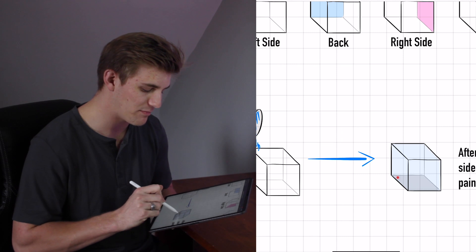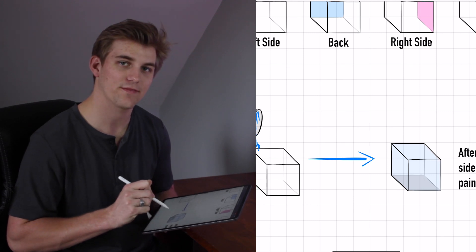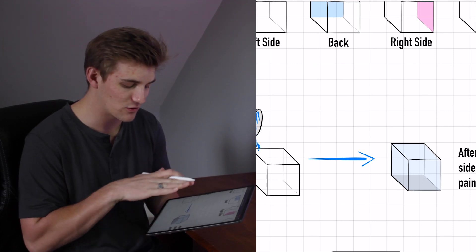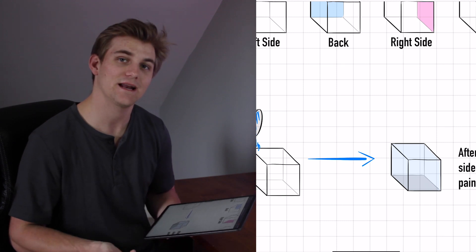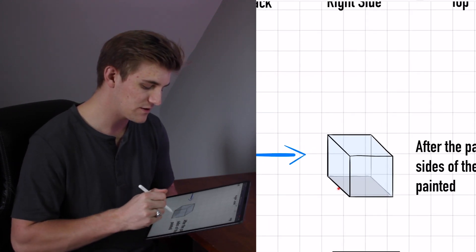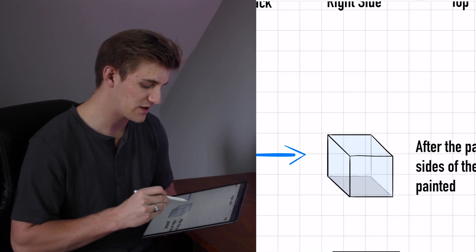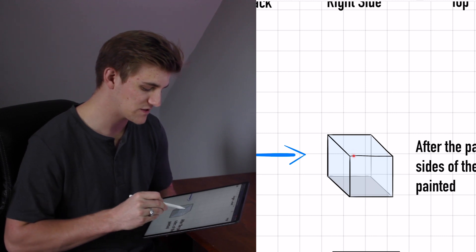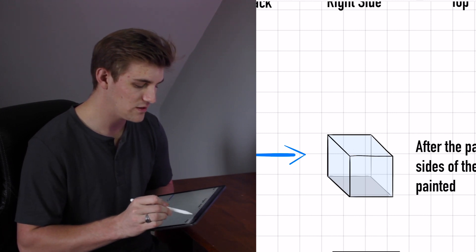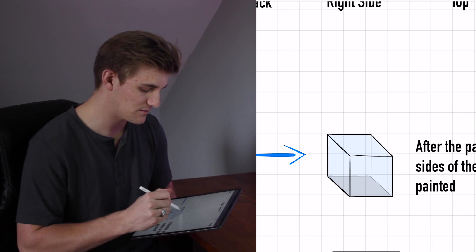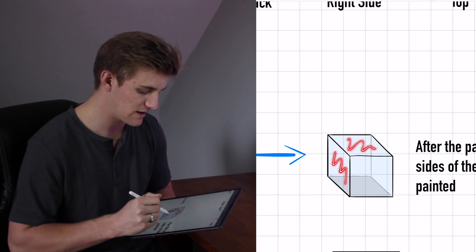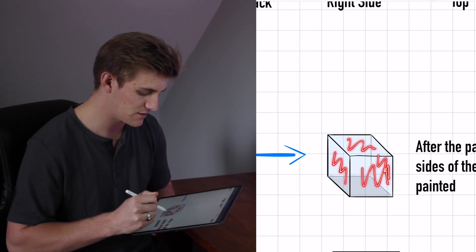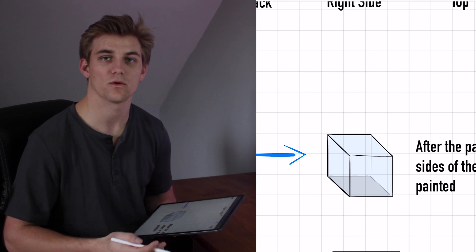But because the bottom of the cube is actually on the ground or on the theoretical ground, it's not going to get painted. So if this cube were sitting freely on the ground and a bucket of paint were poured on top of it, only five sides would be painted. Once again, top, left, right, front and back. Wonderful.